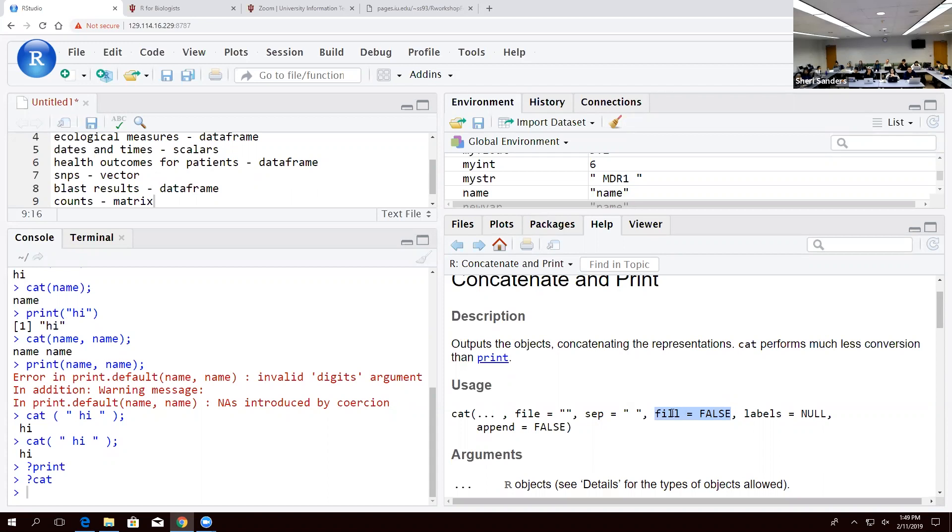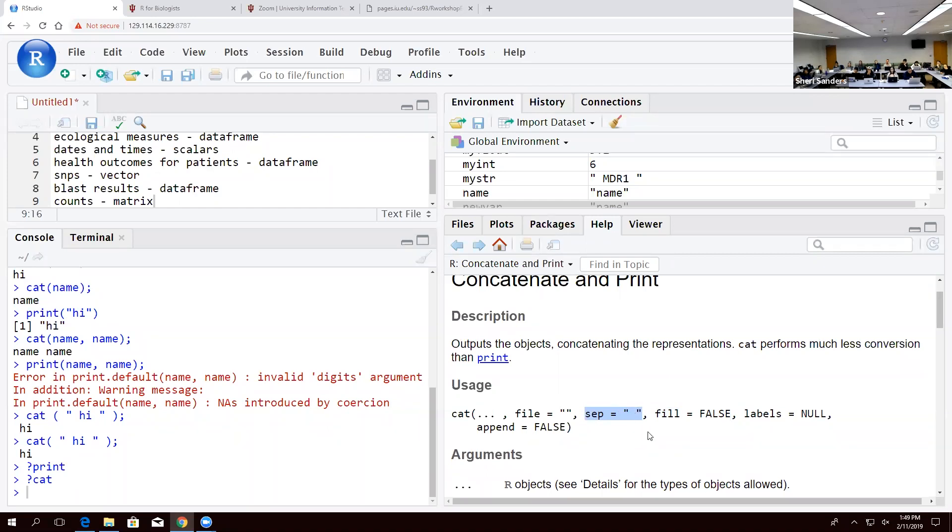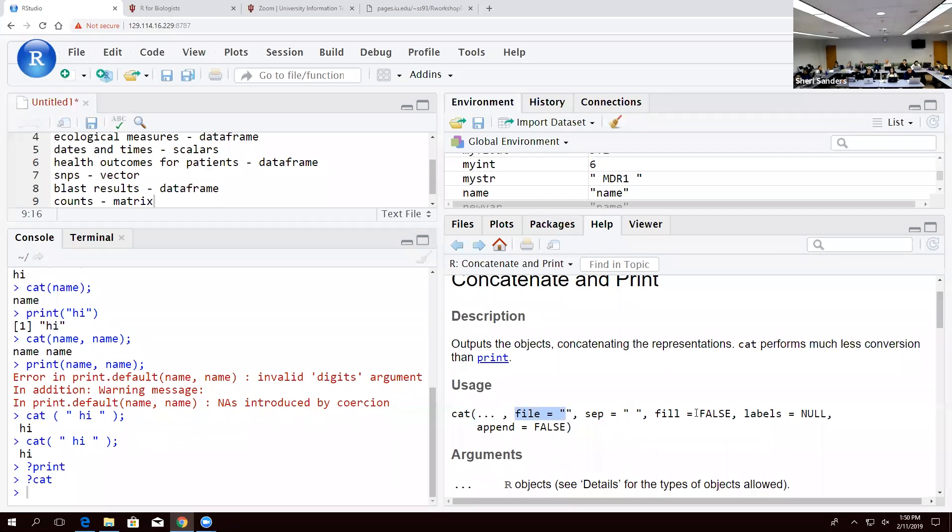This tells you that it's automatically assuming this. If you wish to change that, you have to tell it that. In this case, it's not filling, not labeling or appending. The separation it's using when printing is a space. If you want that to be a tab or a comma, you can say set equals whatever in here. But this is just saying cat wants some sort of input. If you want it to be a file, you have to tell it. But if it is defined, it is a default. So all of these are defined, which is why we didn't need to use them when we used cat.